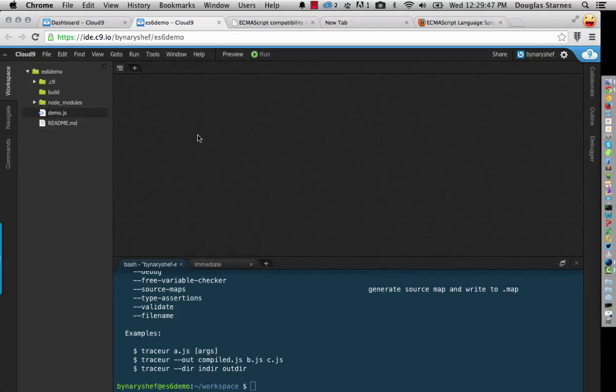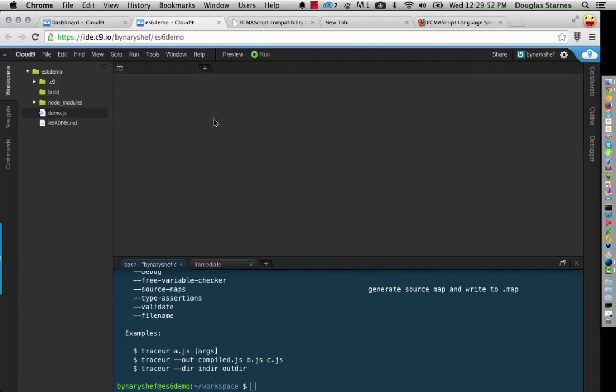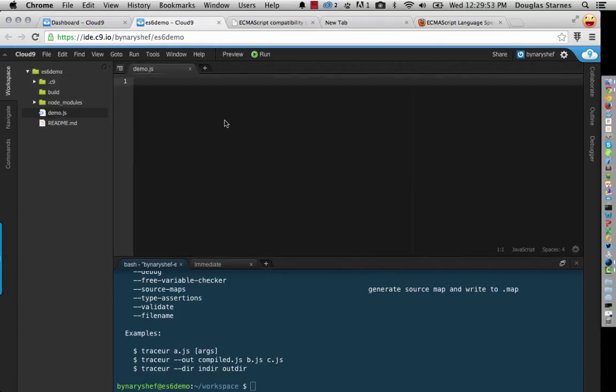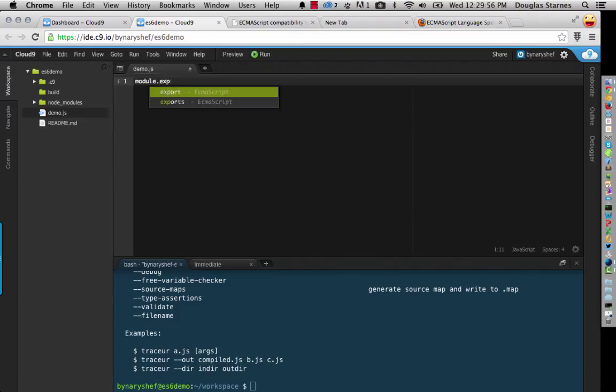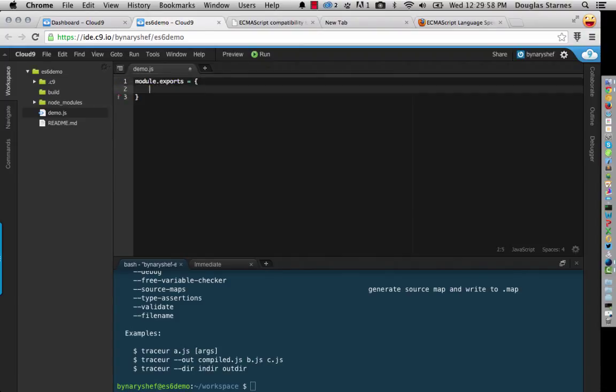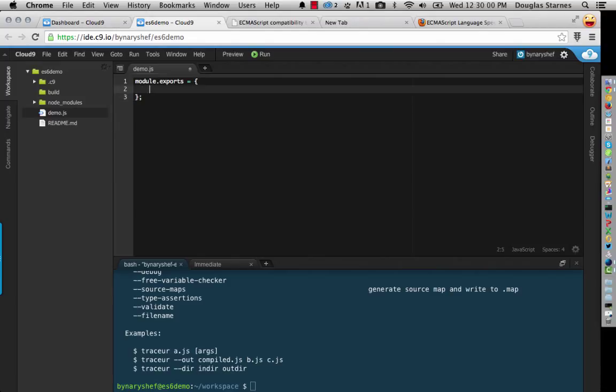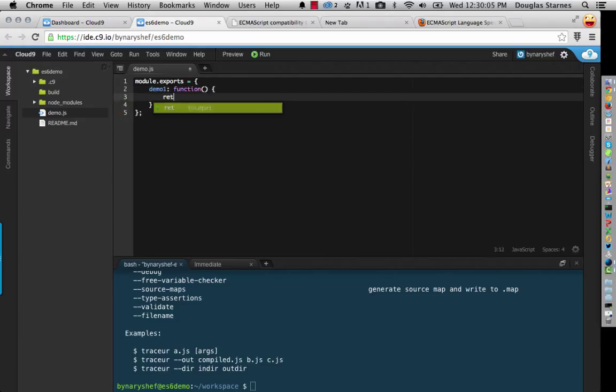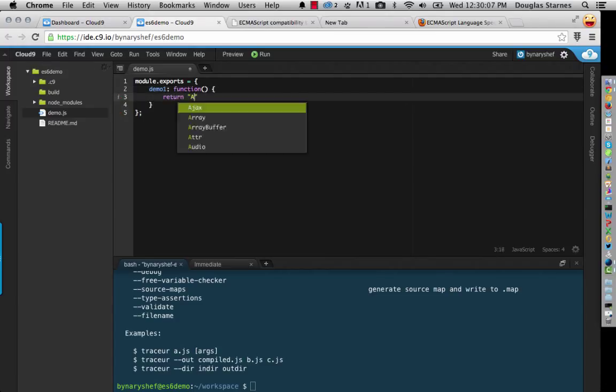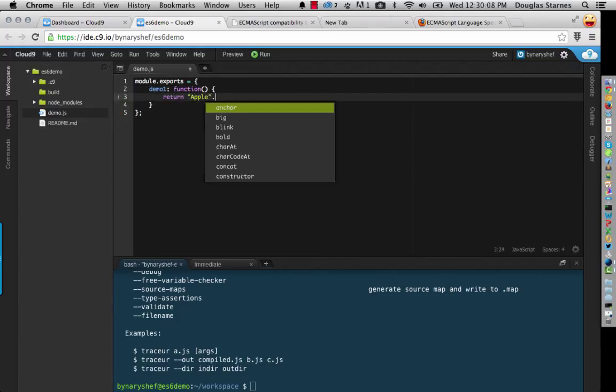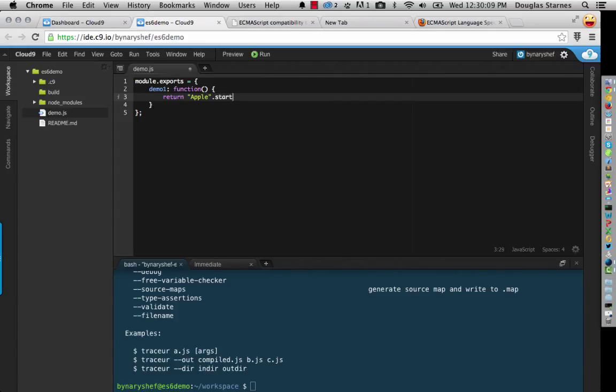And I'll call this just demo.js. So what I'm going to do is since this is Node and I'm going to actually launch this from another file, what I'm going to do is I'm going to start off by doing my exports. And I'm just going to put a function demo1. And we're just going to return the string apple.startsWith capital A. Now, it's pretty obvious what this is going to do.